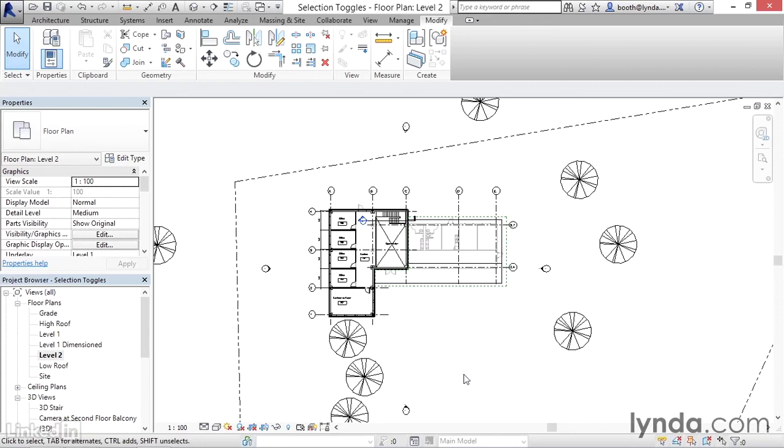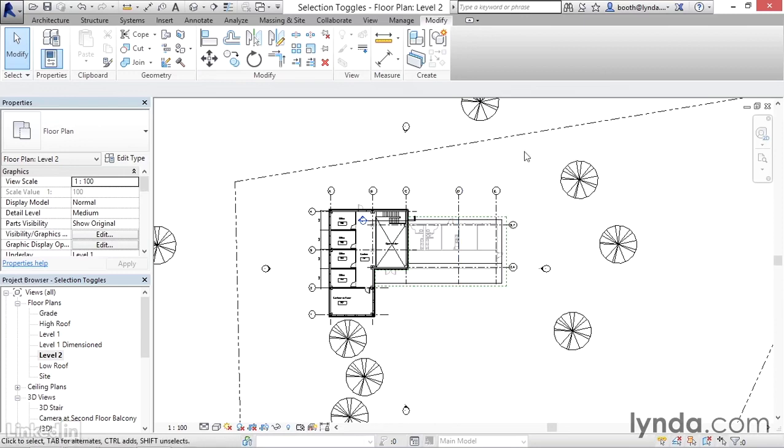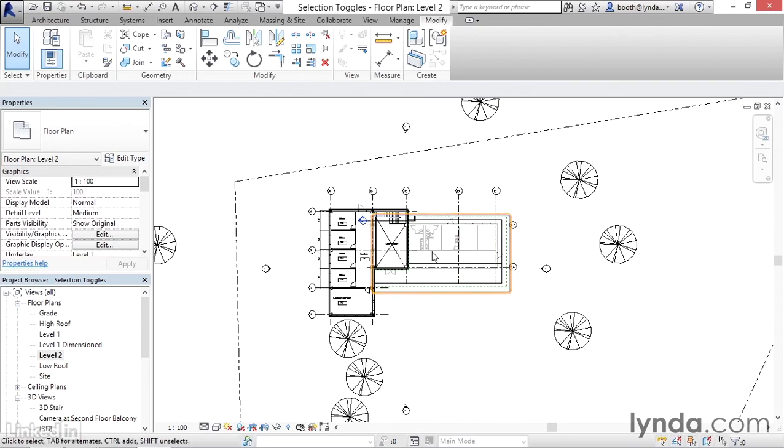I'm in a level two floor plan here, and I've created a situation where each of the selection toggles is represented. There are a few elements here that we haven't talked about yet. We've got some grid elements and a Revit link model, which we'll discuss in future movies. A link model is just another Revit project that's been brought into the current project, and grids are where the column locations are. You can also see this gray geometry in the middle of the floor plan—that's something called an underlay, which represents what you could do in hand drafting where you put one sheet underneath the current sheet for reference. Each of these types of objects has some special control over how we can select them.